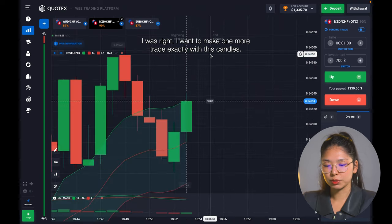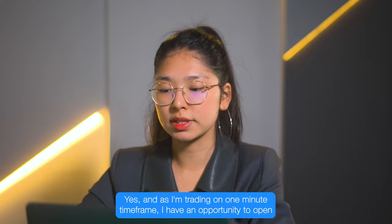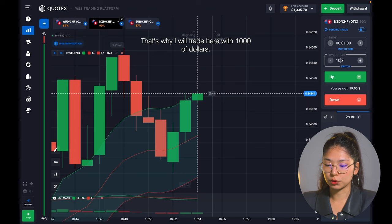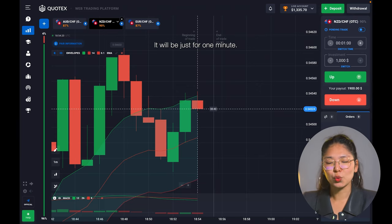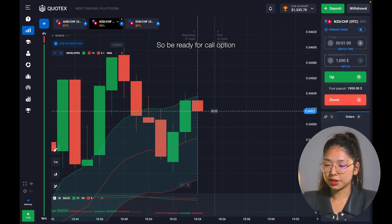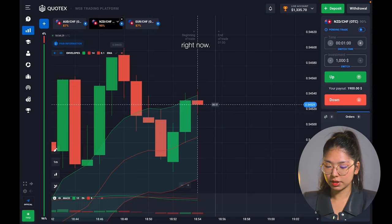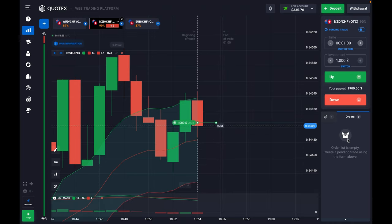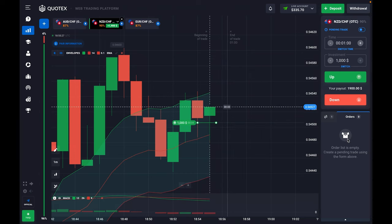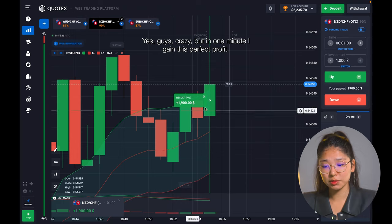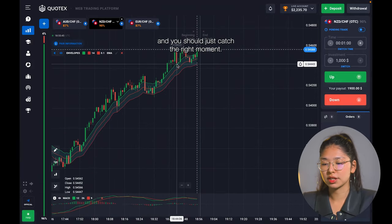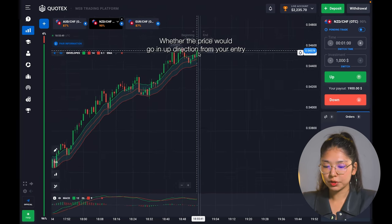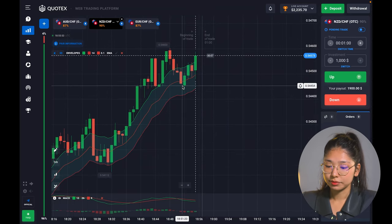I want to make one more trade exactly with these candles — they're perfect. I'm trading on the one minute timeframe, so I have the opportunity to open fast trades. That's why I'll trade here with $1,000. I'm going to open the most perfect trade of this trading session, just for one minute, and with this trade I will earn a pretty good payout. Be ready for a call option right now. In one minute I gained this perfect profit. With a call option on this uptrend I was right — the price goes according to the trend and you should just catch the right moment when the price will go in the up direction from your entry point. That's the key aspect of this scalping strategy.